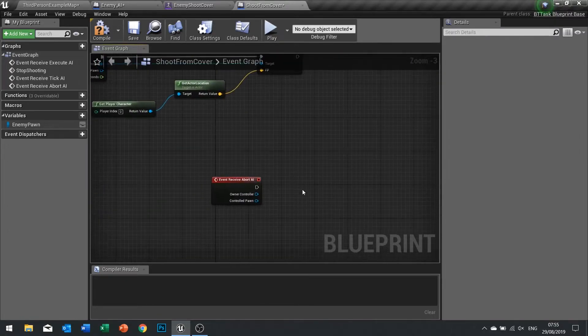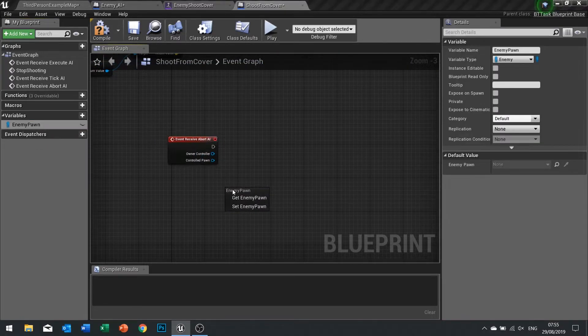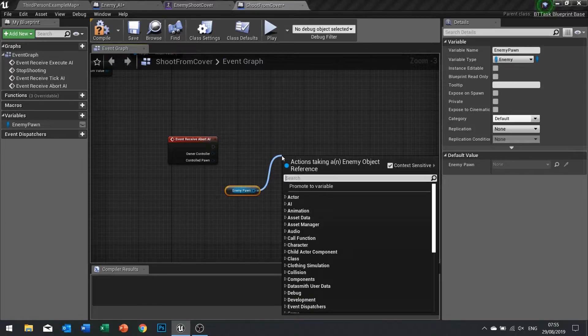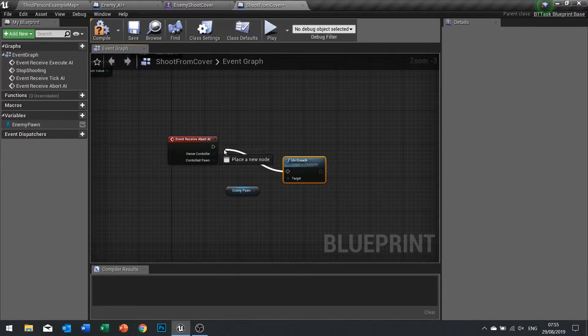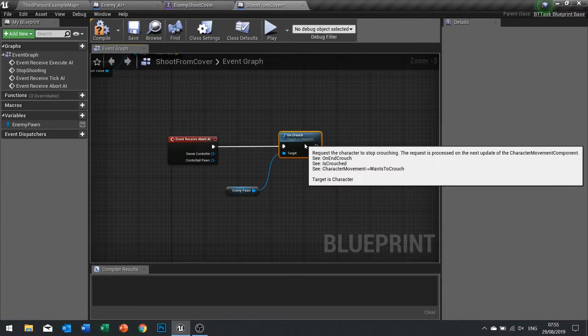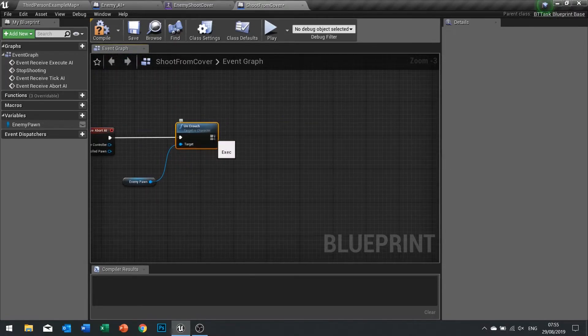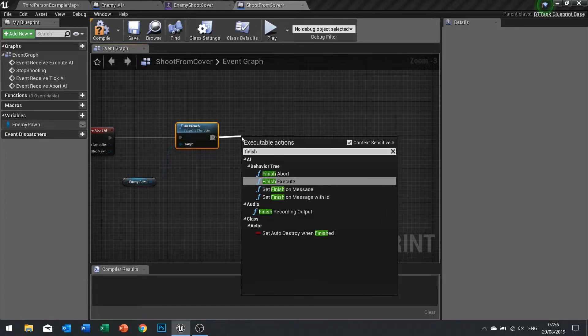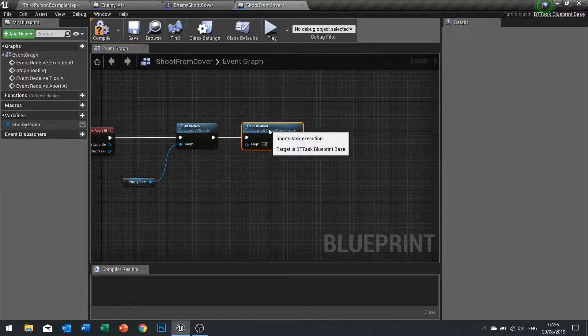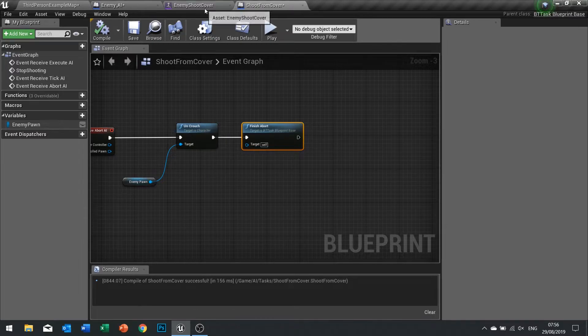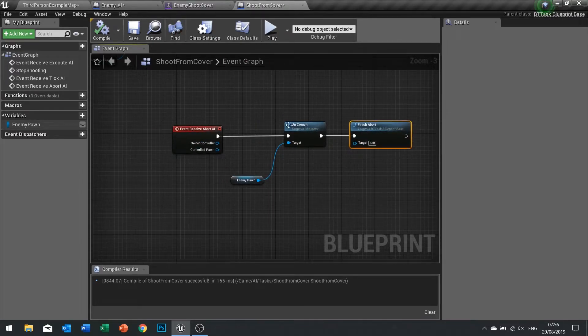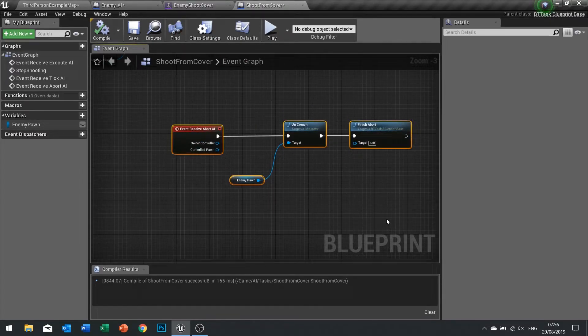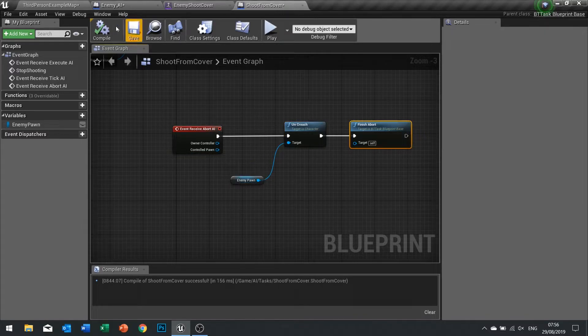We've got enemy pawn variable, just drag that out which is get, and go uncrouch. Plug that in, and then from there we can finish the abort. When this task is aborted it'll call this event here, uncrouch it, and then finish the abort.